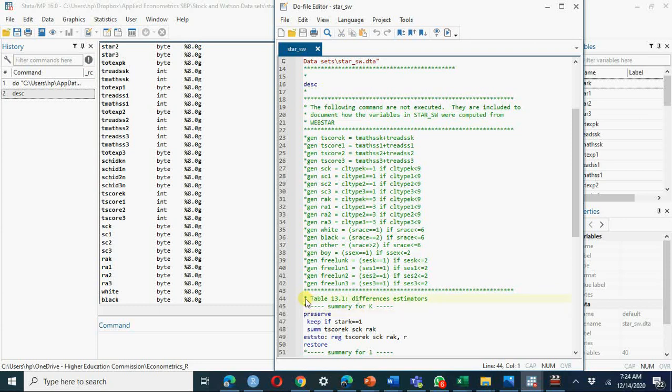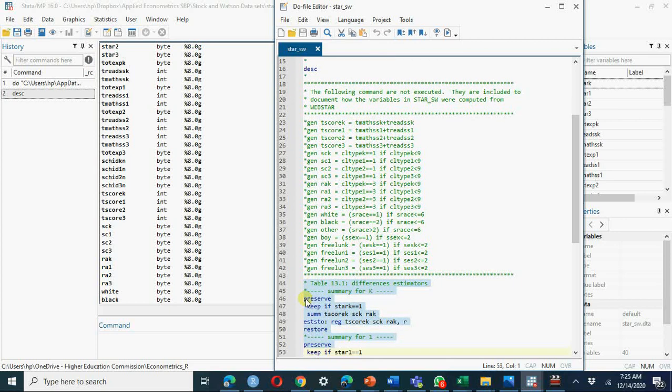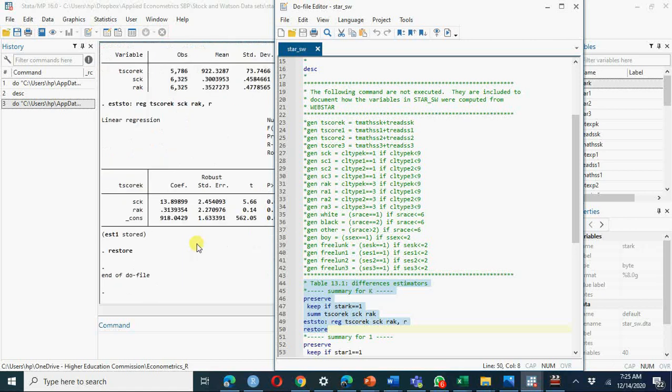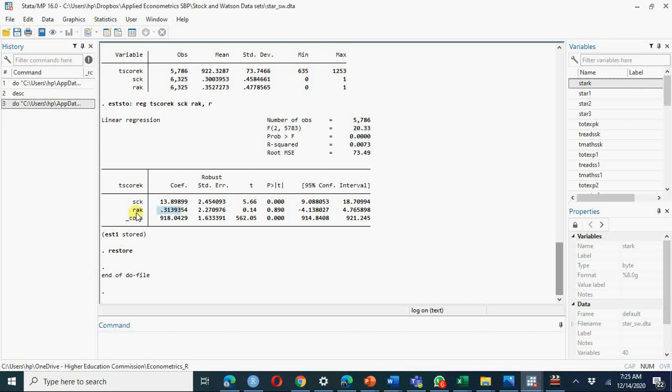Here I am going to run table 1. We keep STAR K double equal to 1, so if we are talking about kindergarten, you see as we have seen in table in previous video there was an improvement in test score of 13.89 units as compared to regular class and 0.31 units points as regular class with aid.